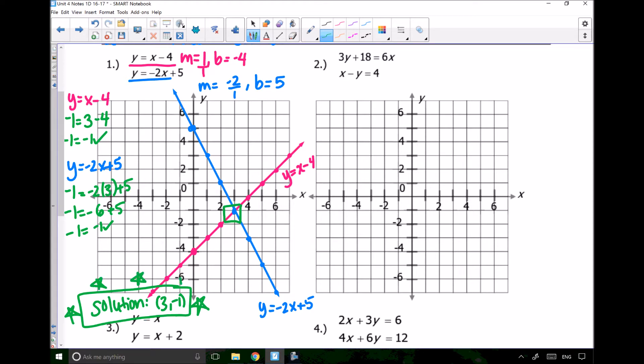A lot of people will graph out their lines and won't actually write out what the solution is — that's really important.